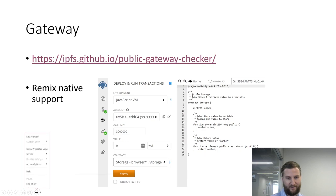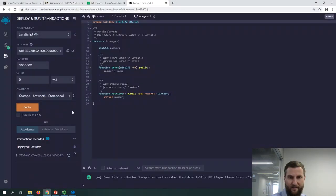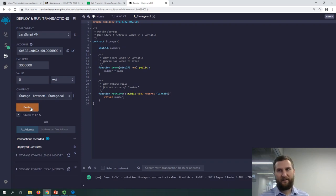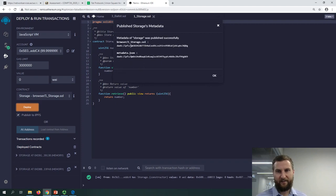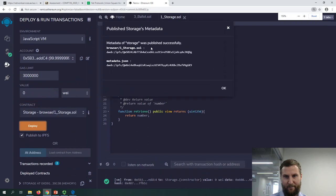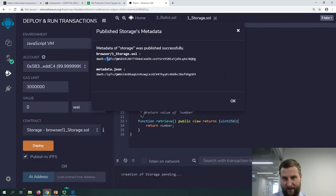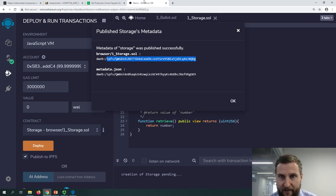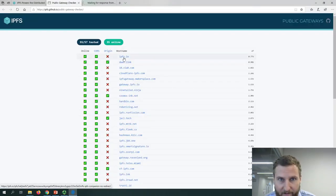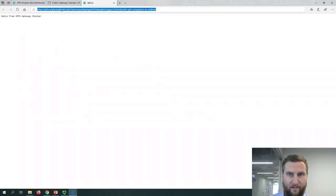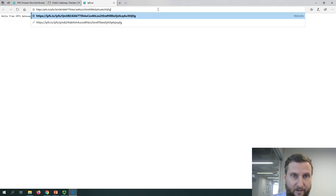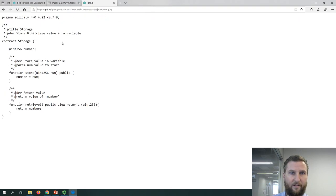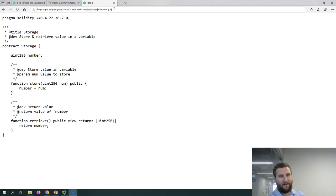There is support for IPFS in Remix. Here's a sample storage contract with a 'Publish to IPFS' button. Clicking it gives you a link — 'dweb' as in distributed web, followed by '/ipfs/' and a hash of where you can find the smart contract. You can go look at it. The contract has been hosted on IPFS.